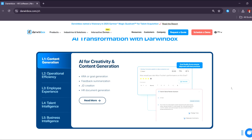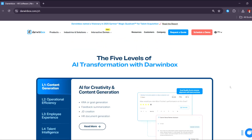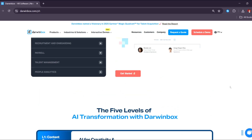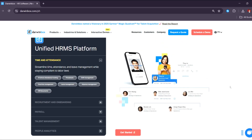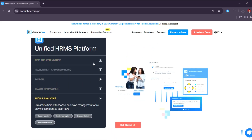There's also a mobile app available for employees and managers so you can access Darwin Box on the go, with push notifications to keep employees informed about updates. Finally, there are integration capabilities with third-party applications like ERP systems, financial software, and communication tools, as well as API support for custom integrations.